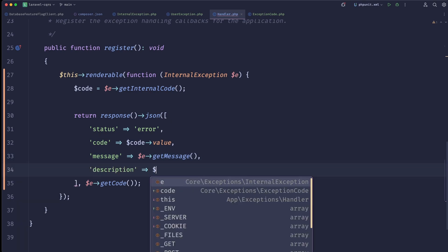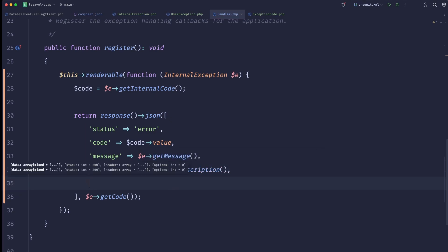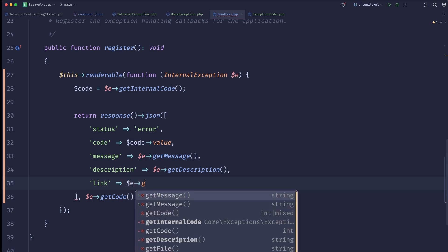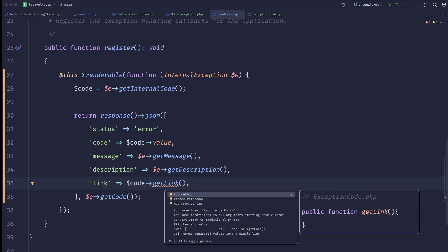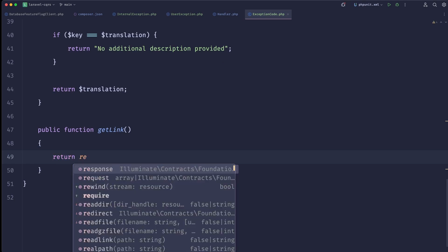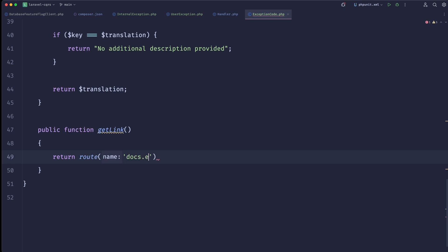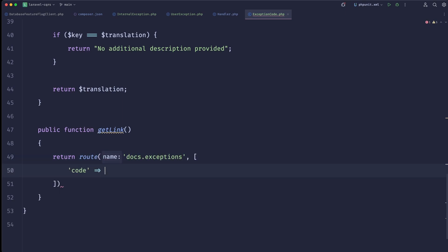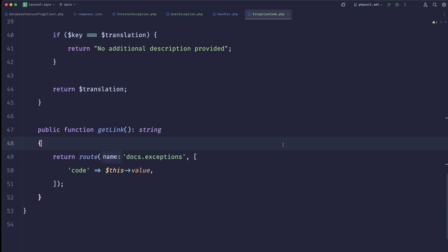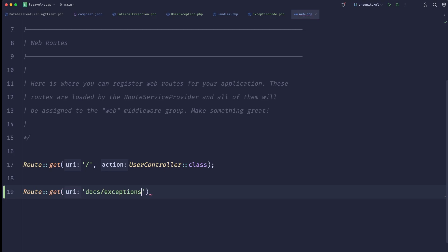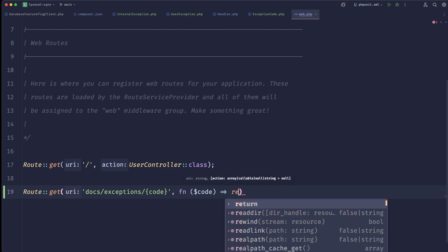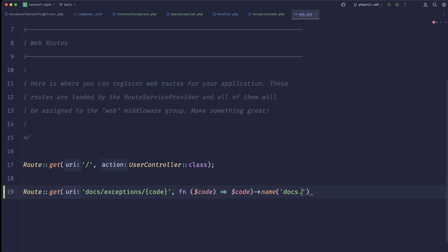We can add message (exception->getMessage()), description (exception->getDescription()), and also a link — this would come from the code via code->getLink(). getLink() can simply return a route: route('docs.exceptions', ['code' => this->value]). We'd need to register that route — something like: Route::get('docs/exceptions/{code}', fn($code) => $code)->name('docs.exceptions').